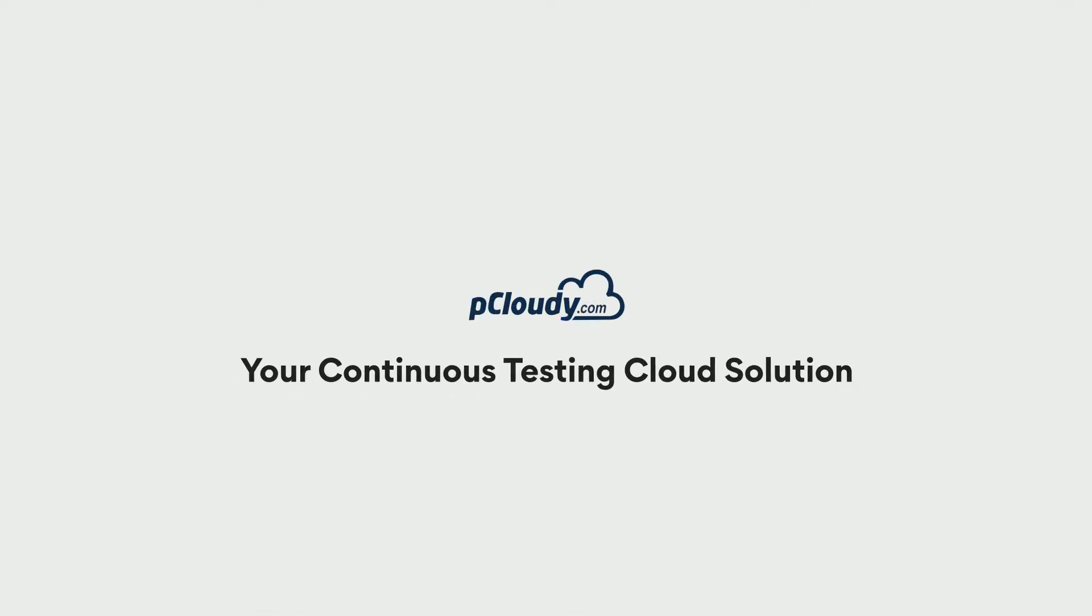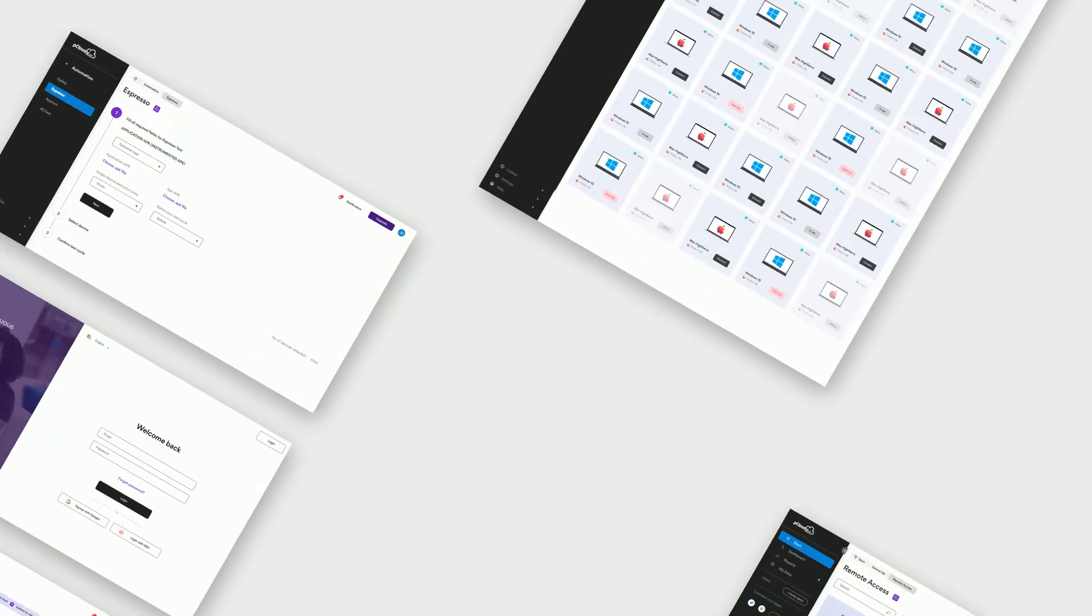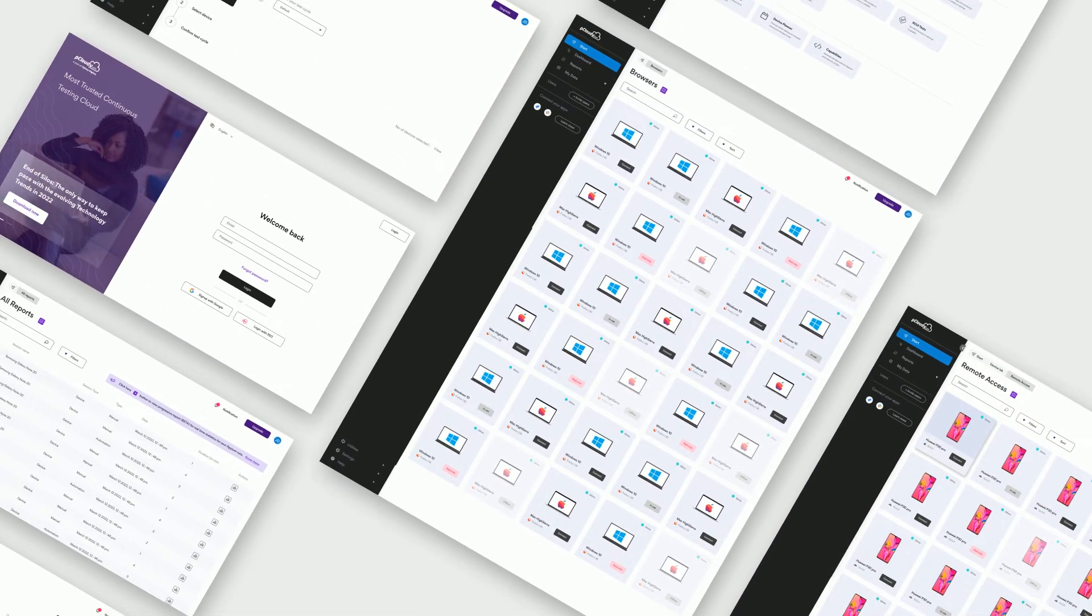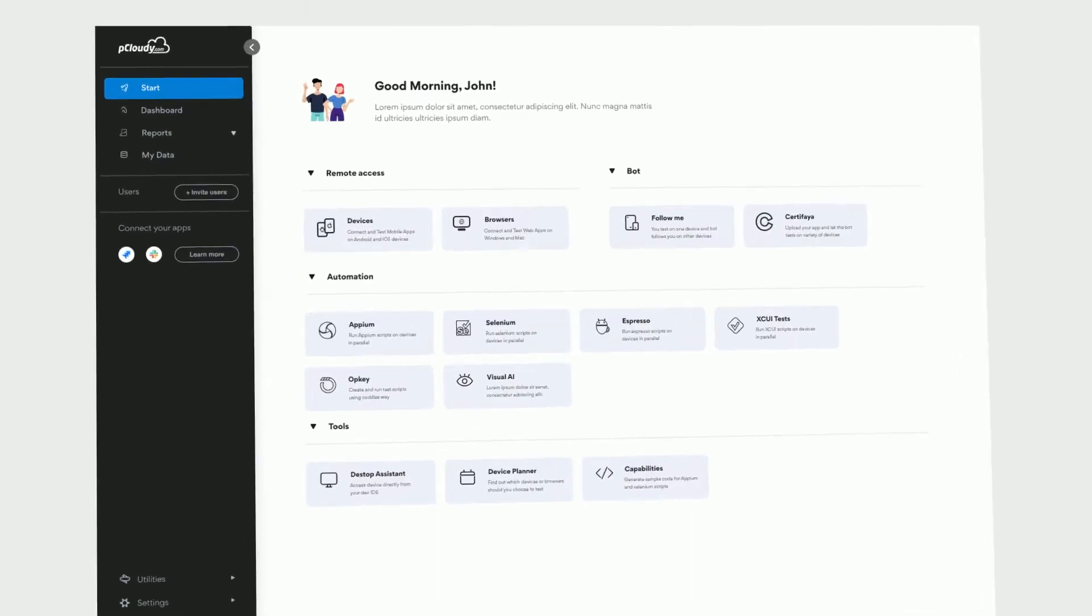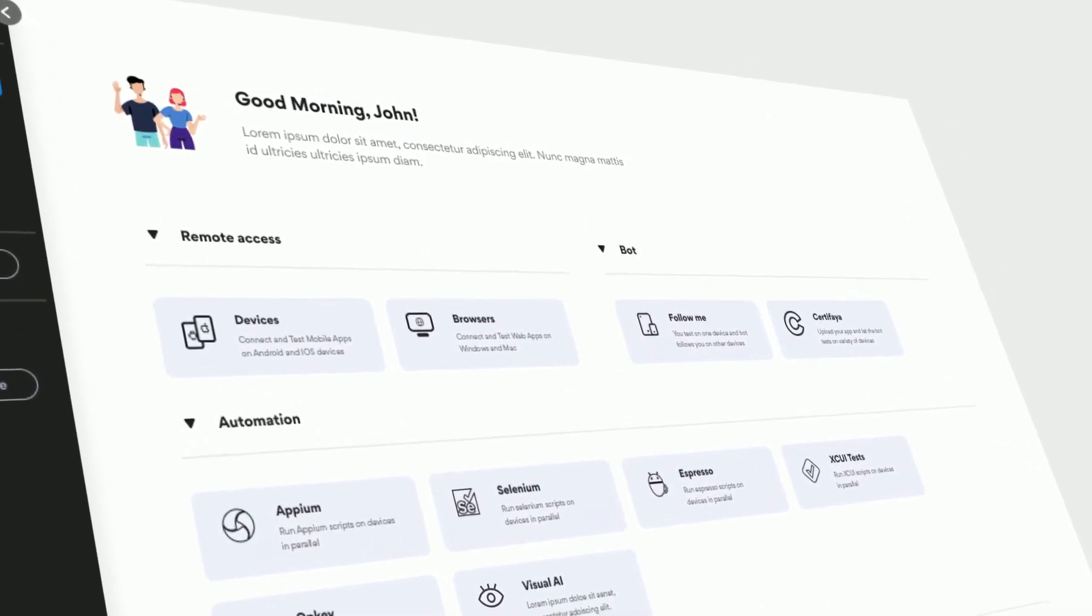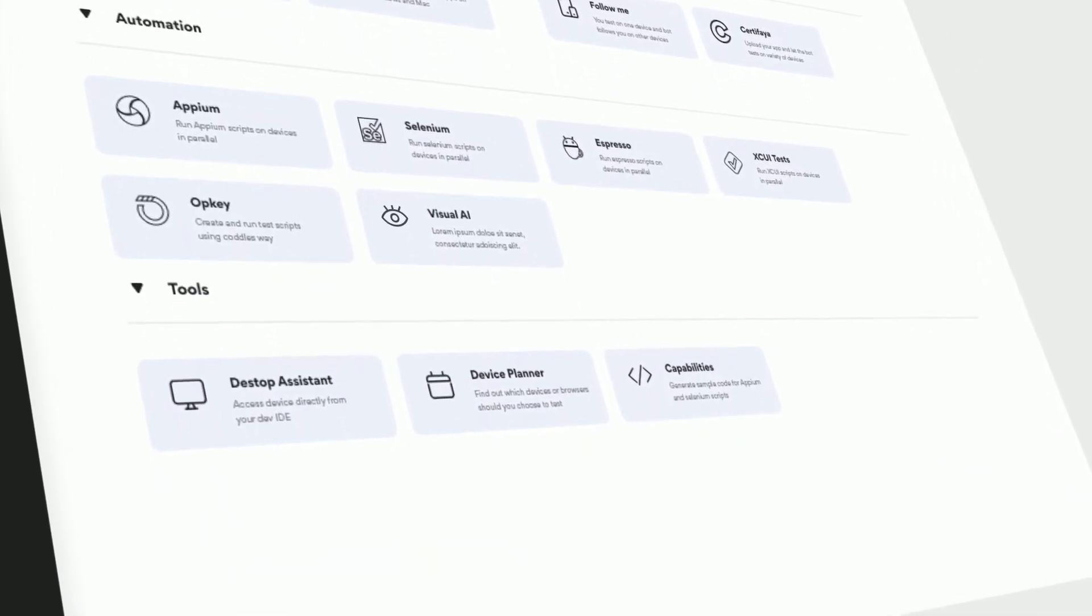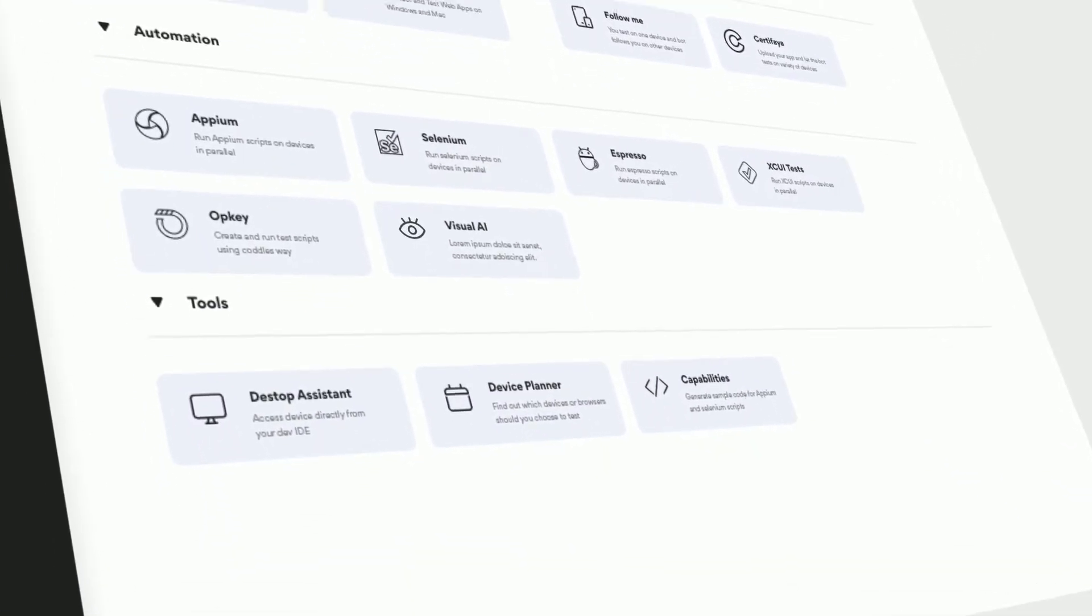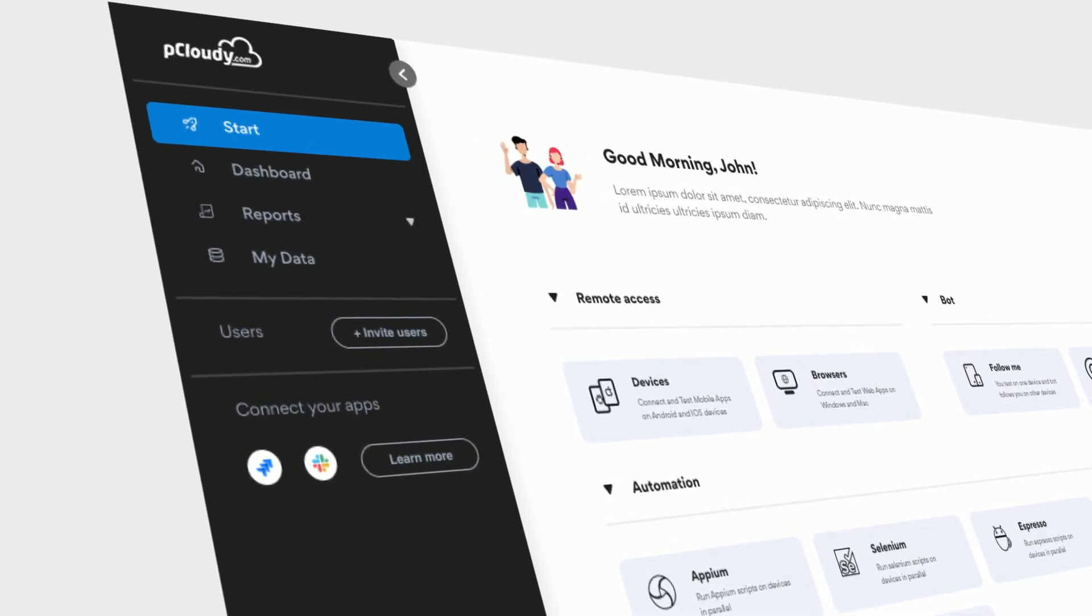Hello, and welcome to pCloudy, your continuous testing cloud solution. In this video, we'll give you a quick tour of the newly designed pCloudy platform. Experience the platform filled with a fresh design, packed with effortless navigation, and built with you at the center.